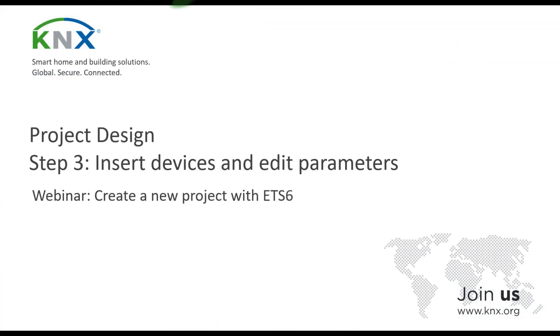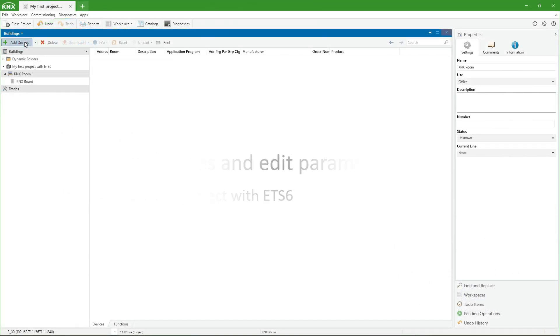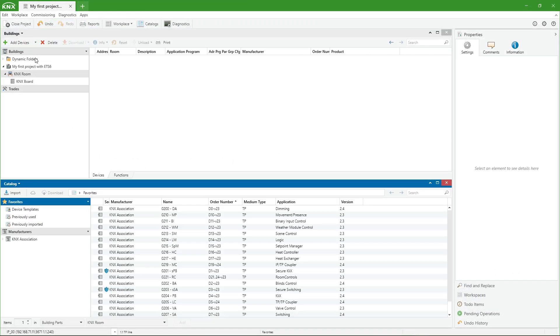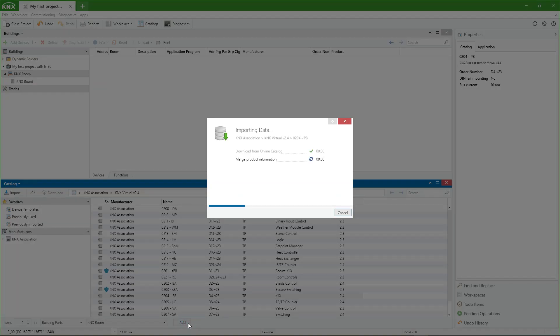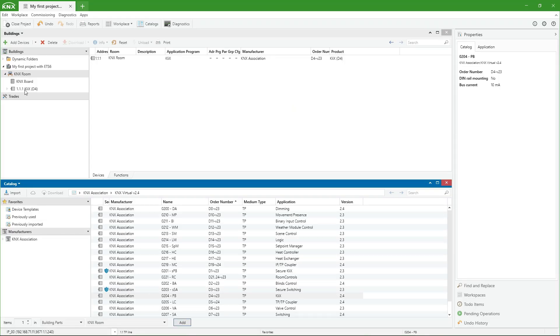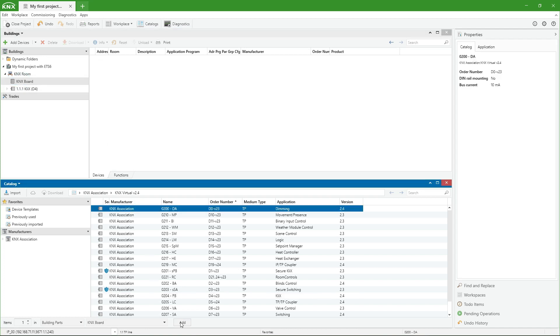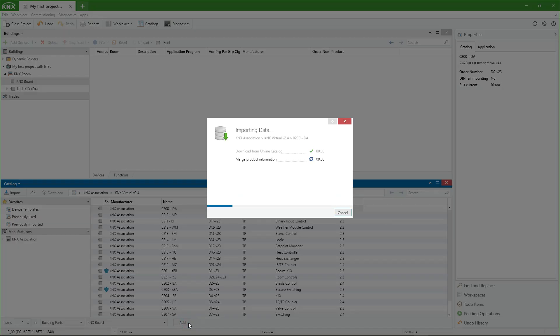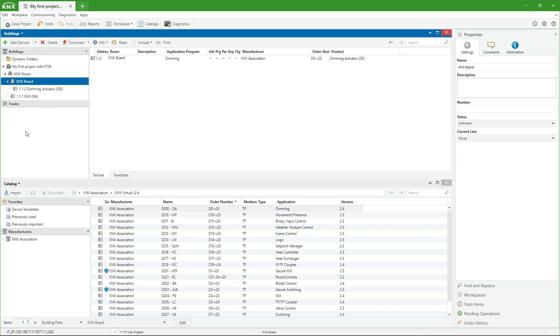Next, we will insert the virtual devices. After selecting the option Add devices, the dialog product catalog appears. We must look for the manufacturer KNX association and select, for this example, the devices Clix D4 and Dimming actuator D0.